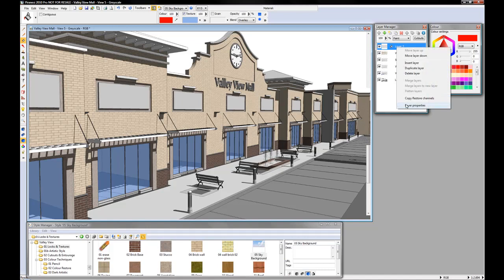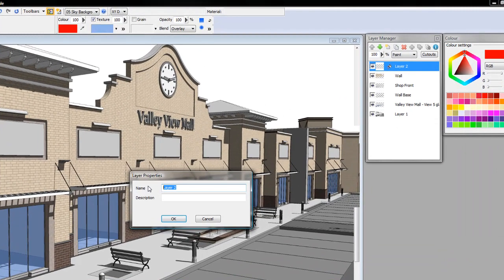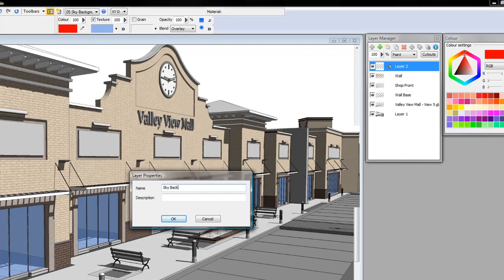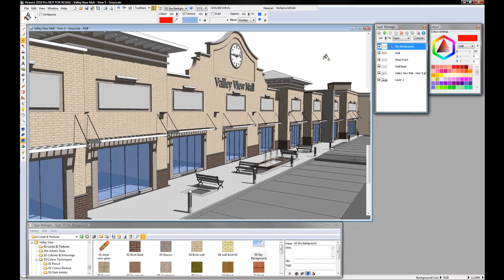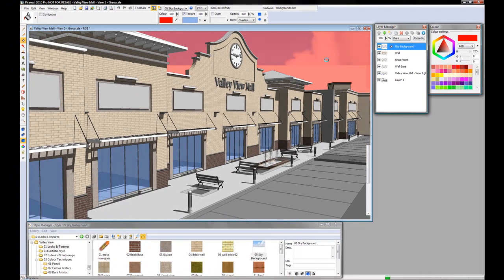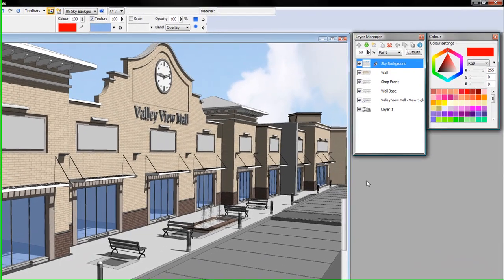Creating a new layer called sky background. I can quickly reduce the amount and that lightens the sky in the background.